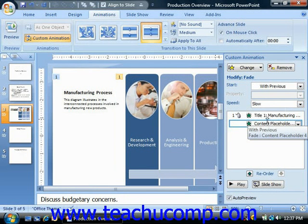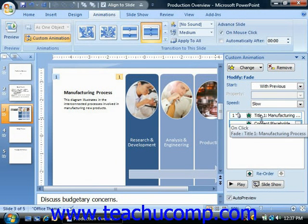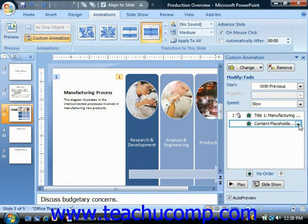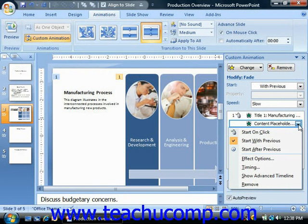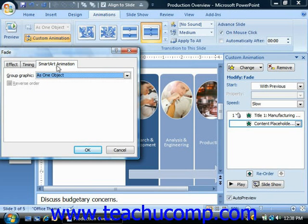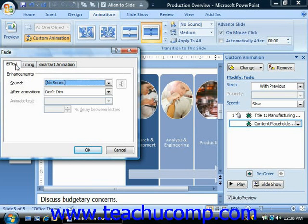To see all of the available animation options for any animation effect currently selected in the custom animation task pane, click the small drop-down arrow at the right end of the animation effect. In the drop-down menu that appears, you can select the effect options command to open a separate dialog box of options. They are typically on one or two tabs, usually called effect and timing, and then an optional tab which is often text animation or smart art animation. Click on each tab to view the options you can set for each one.